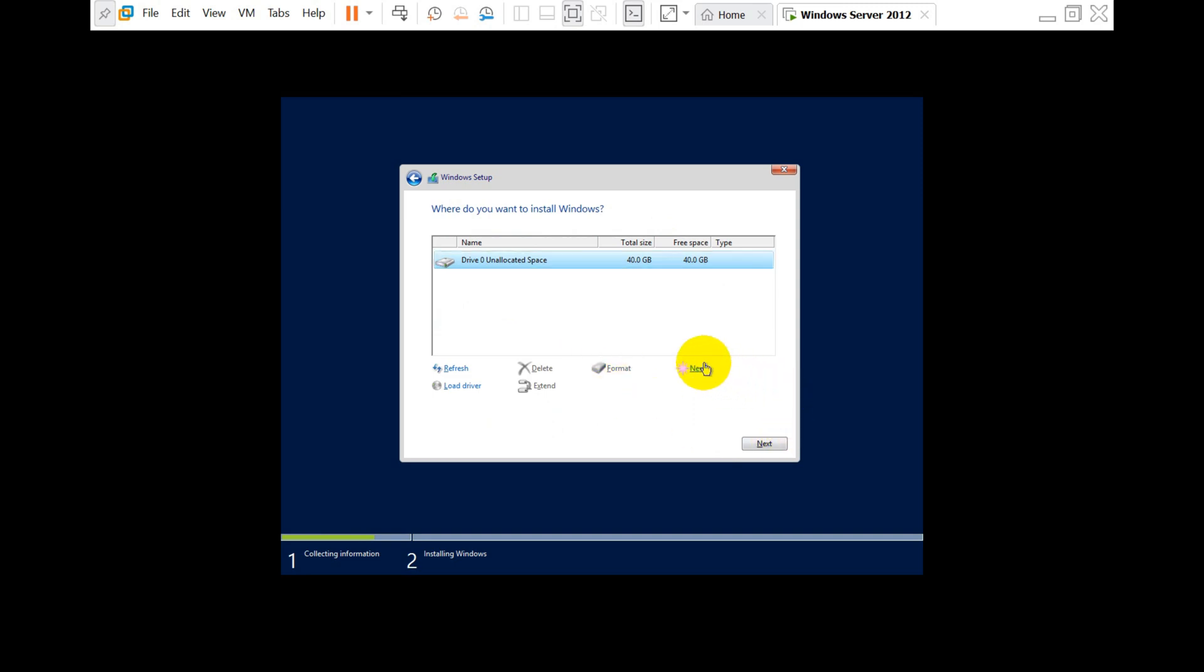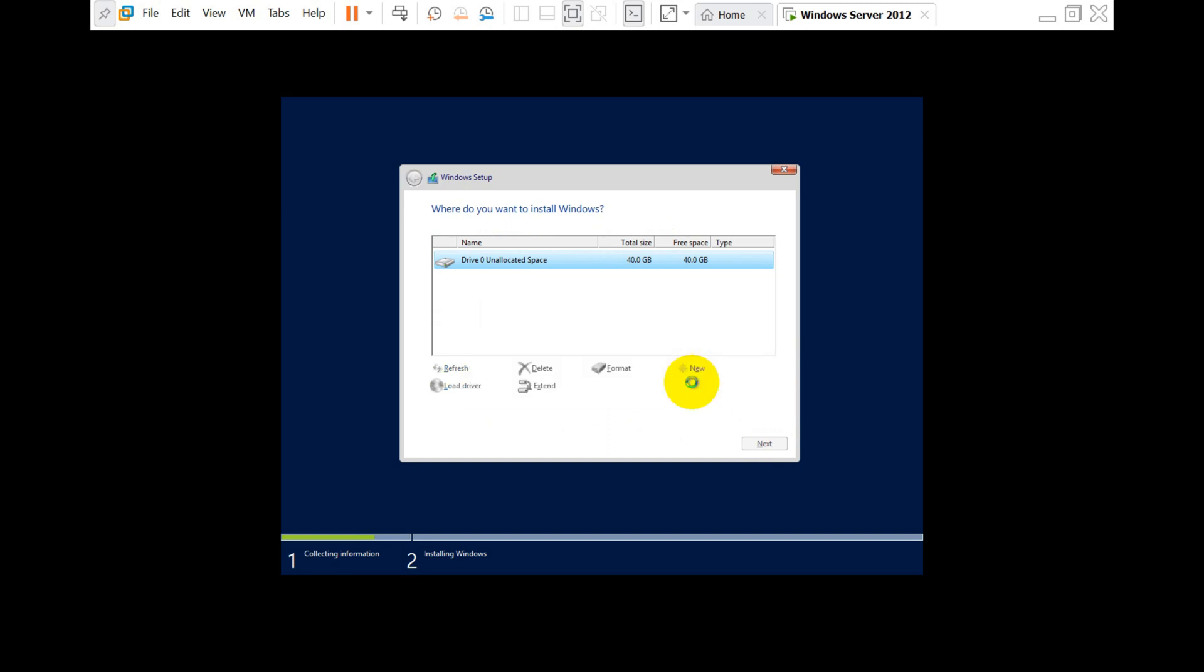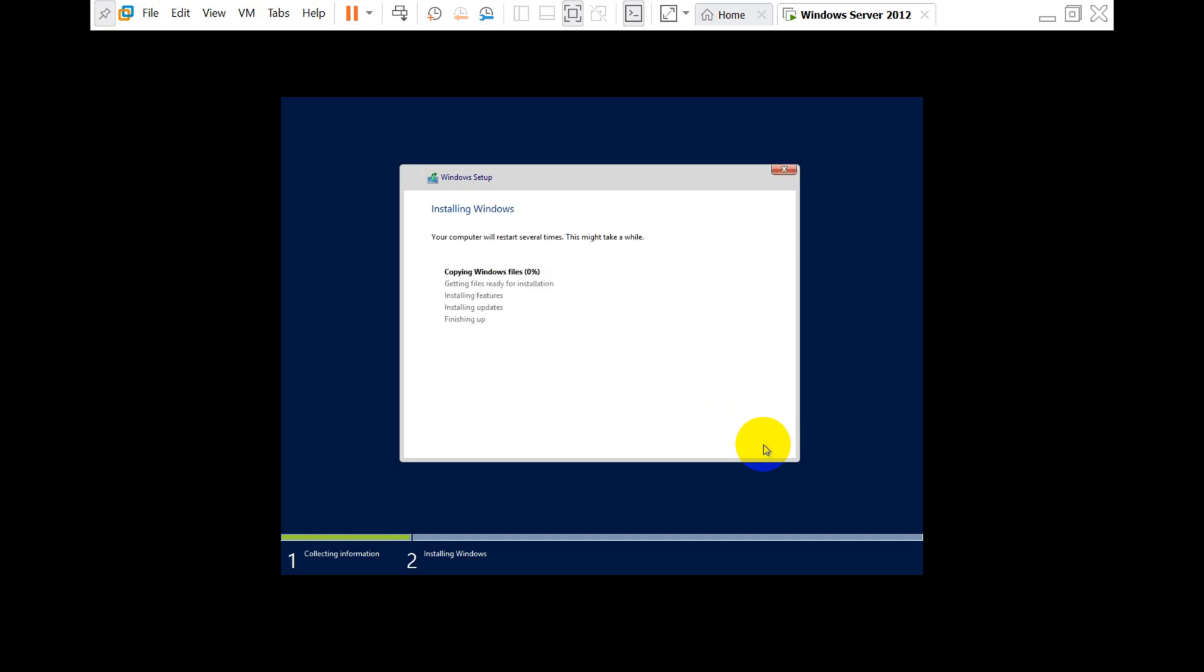Select the virtual disk which is already there—40GB which we have assigned. We need to format it and make partitions for our primary Windows disk. Now it will start copying Windows files. We have nothing to do in this step; we just need to wait for it to finish.